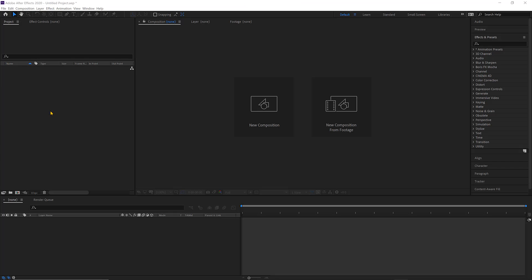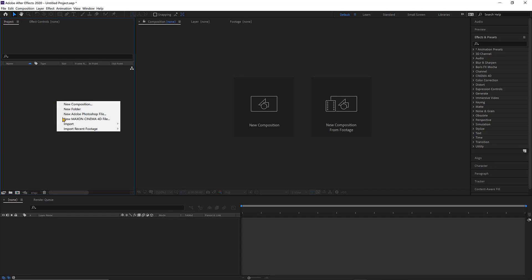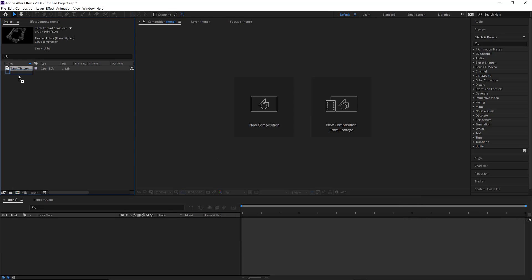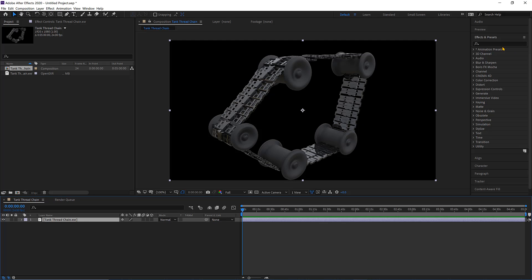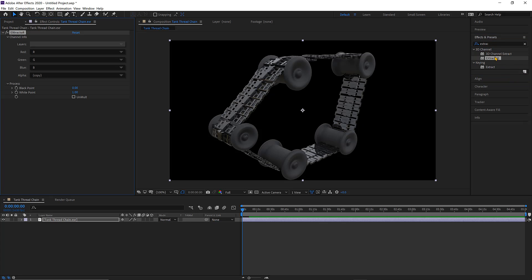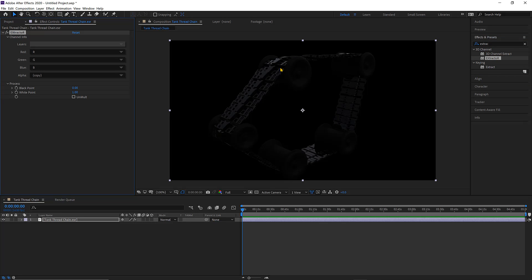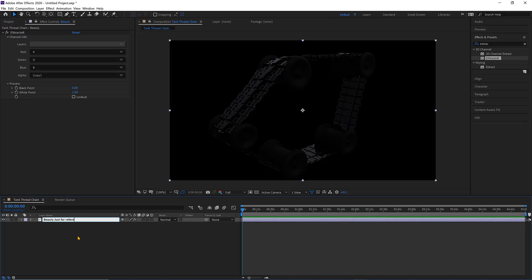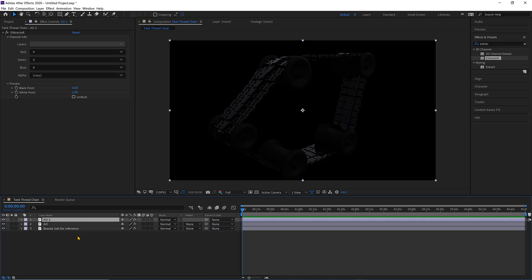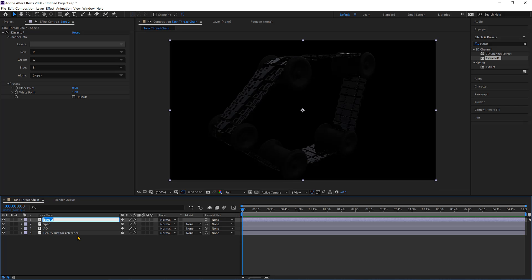To edit an EXR footage in After Effects, right-click to import or double click, then import the EXR image and drag and drop it. I'm going to go to the effects extractor. You'll notice instantly that there is a change because of the change in gamma correction. I'm going to take this image and call it beauty. I'll duplicate it and name it AO, duplicate again for specular, and duplicate again for coat.